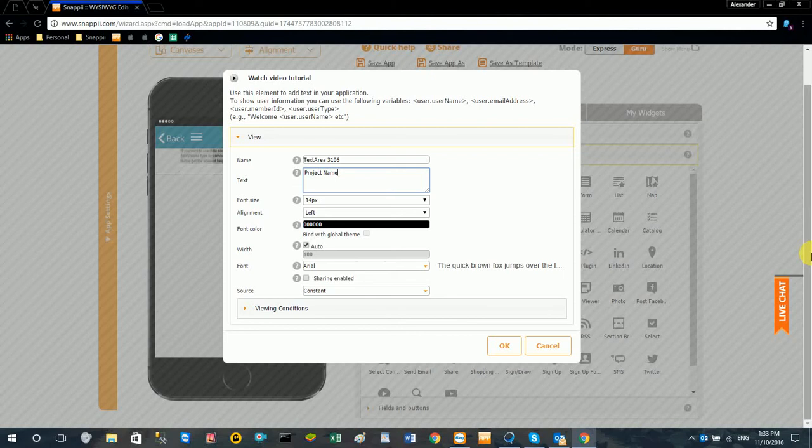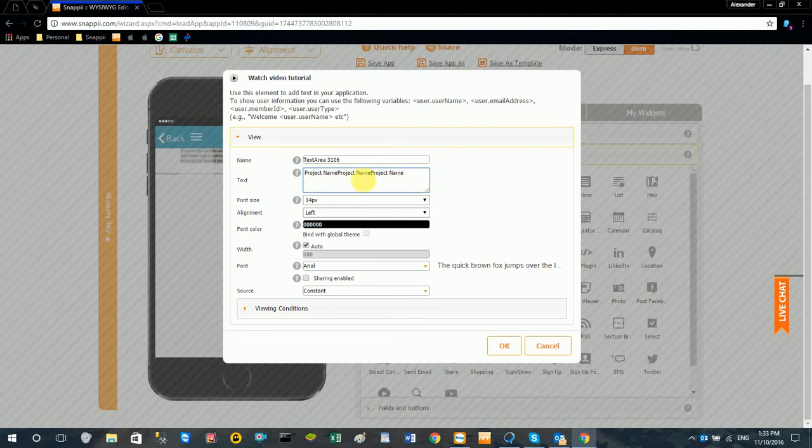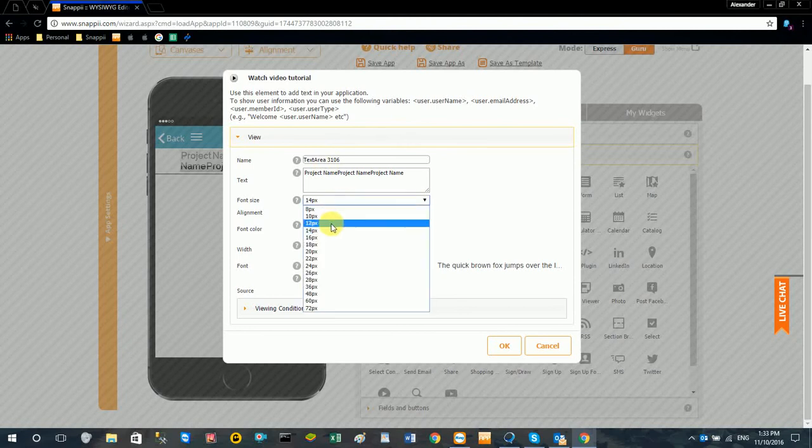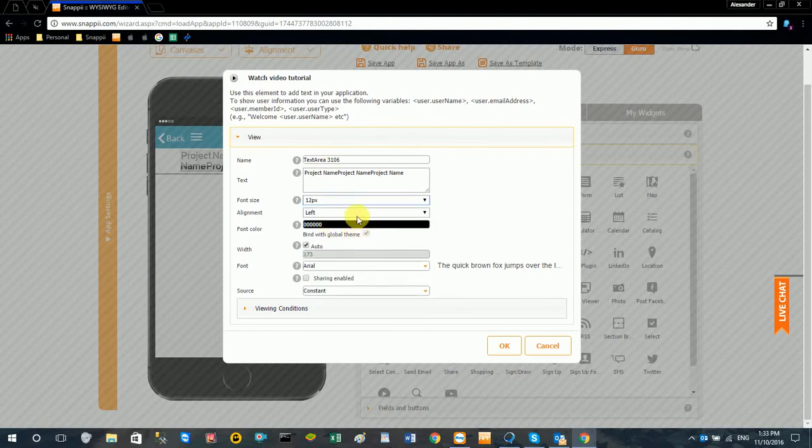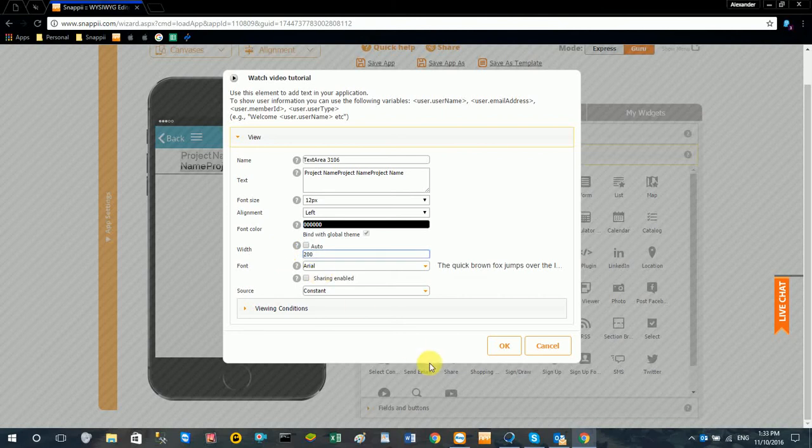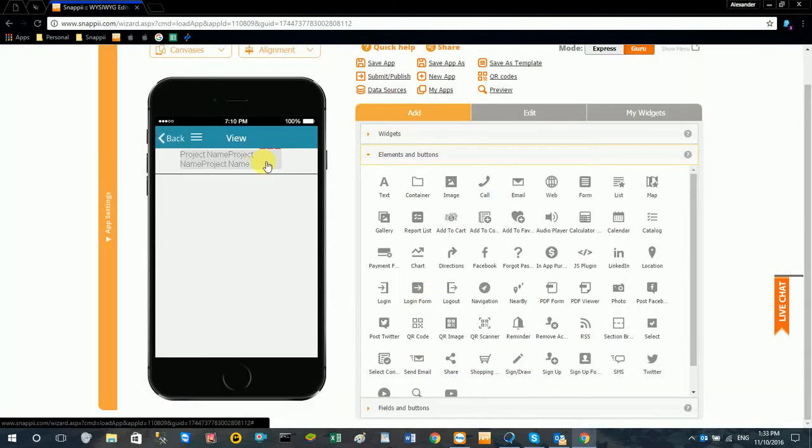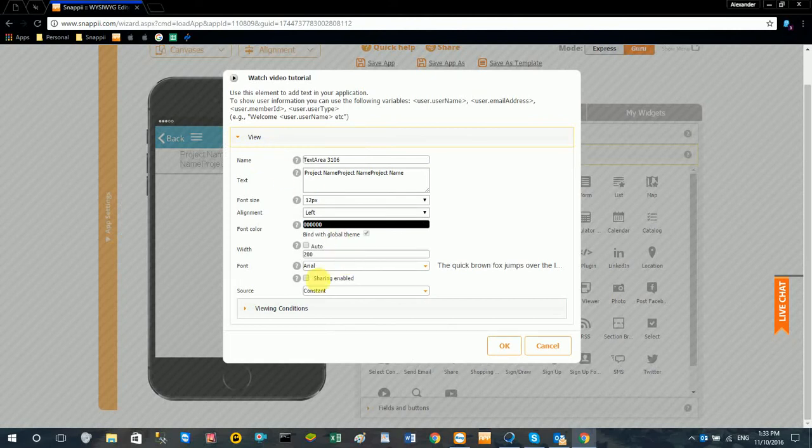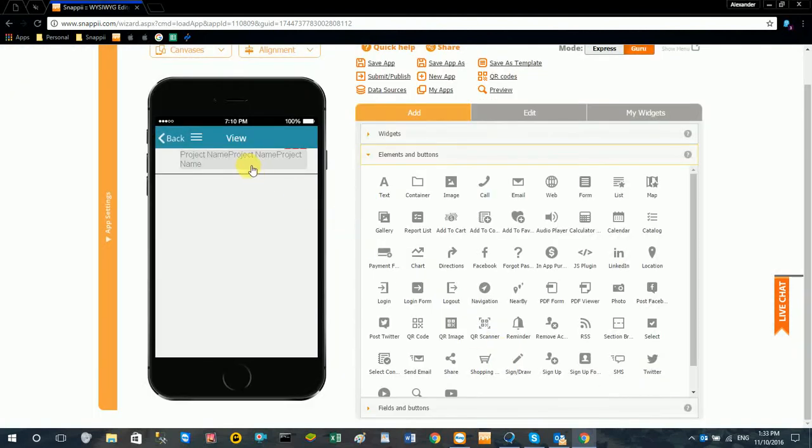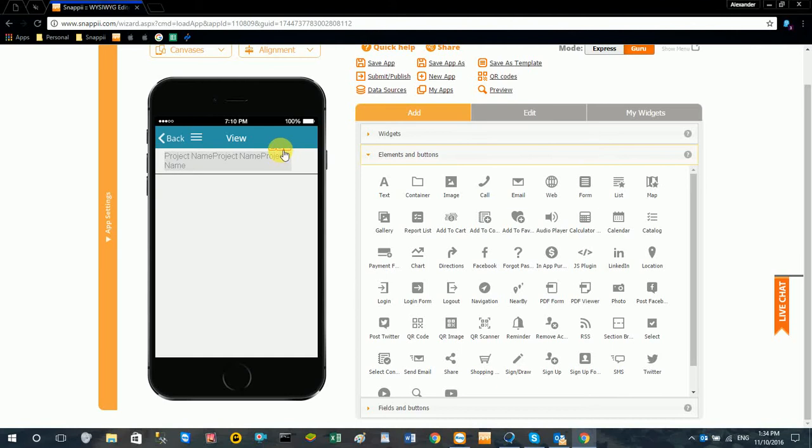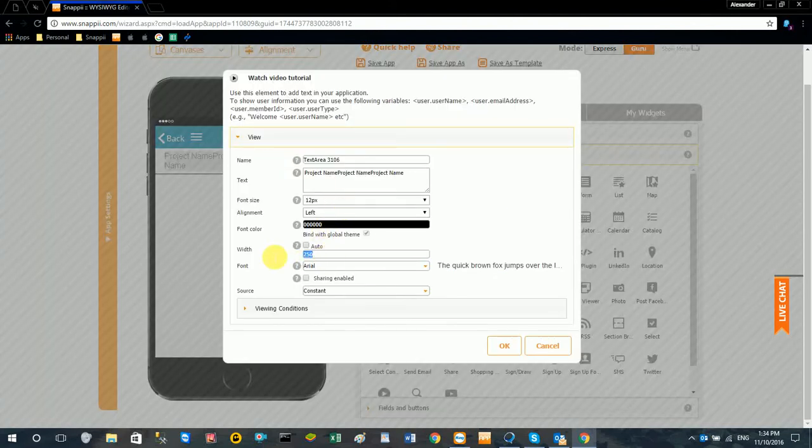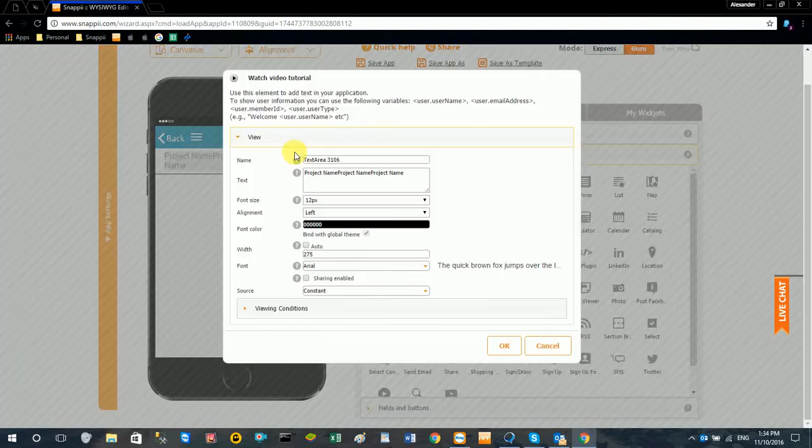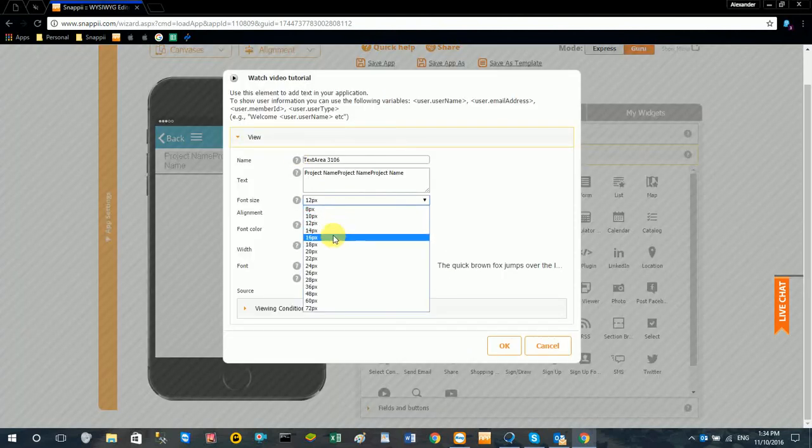And the data that displays is going to be limited to the amount of information put in this field here, so we're actually just going to copy this and put project name in there a few times just to increase the size. And I'm just going to decrease the size of the font here. I'm just going to make that a little wider. I'm just going to try to keep this on one line.